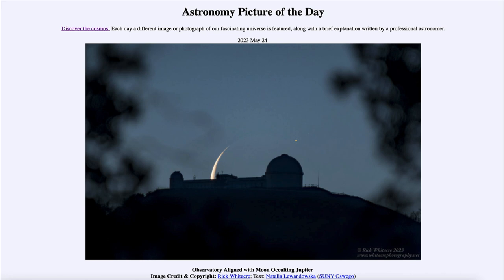The observatory shown here is Lick Observatory in California. It is a famous observatory and is in fact responsible for the discovery of one of the moons of Jupiter, known as Amalthea.